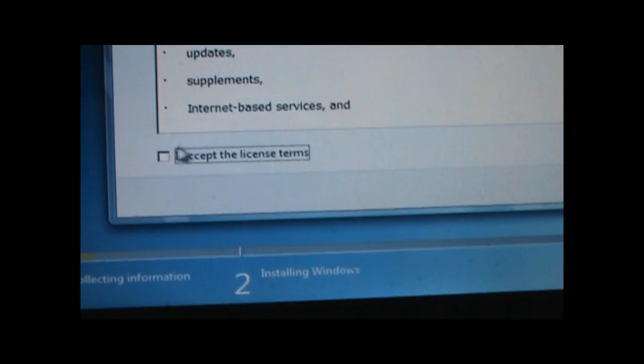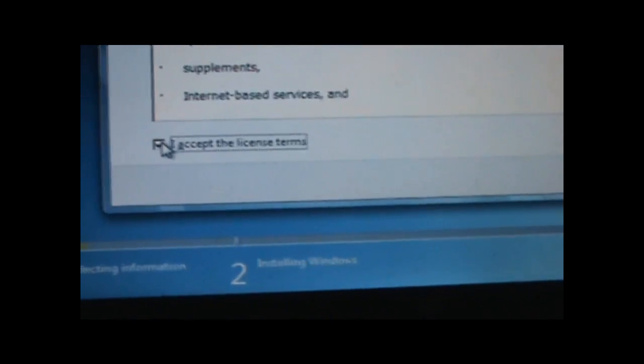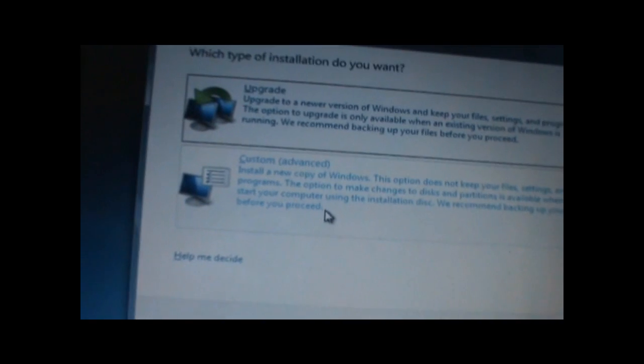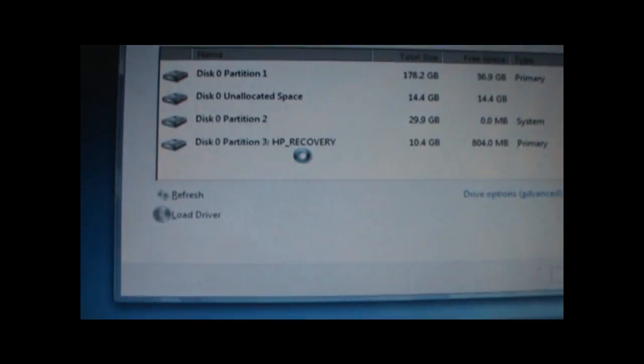Okay, so this is the license agreement. Go ahead and agree. And click next. And over here, click custom.